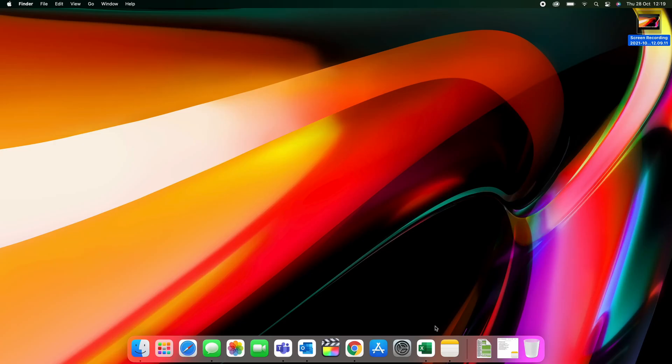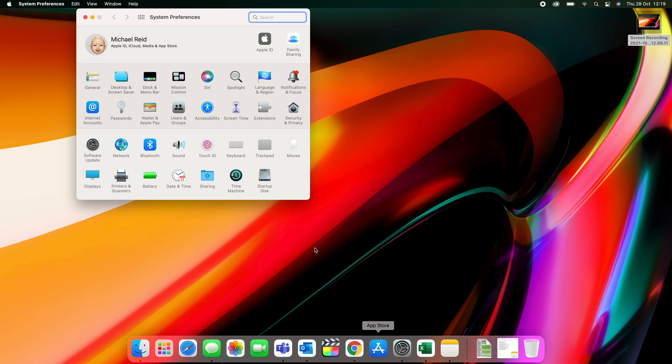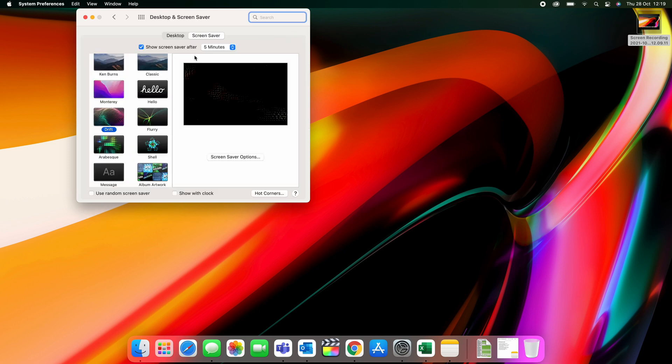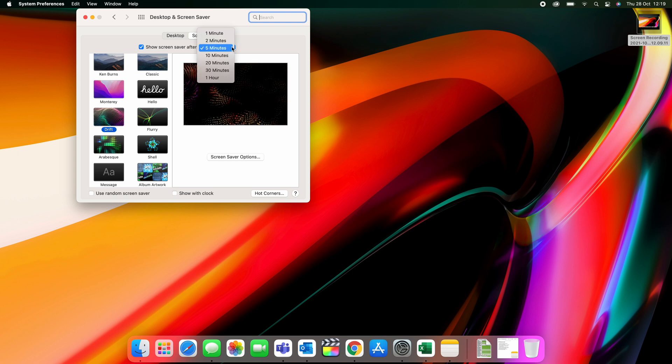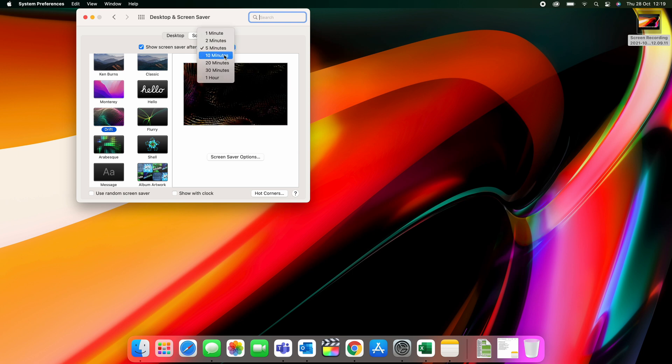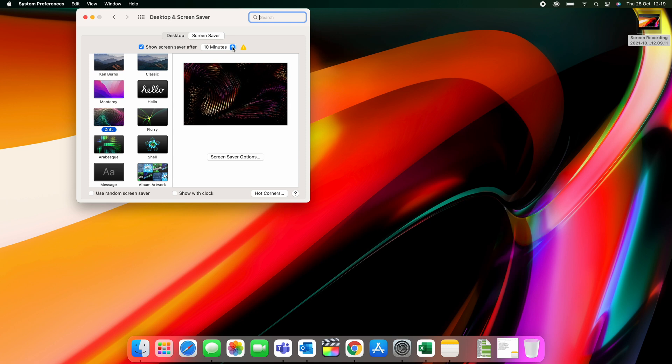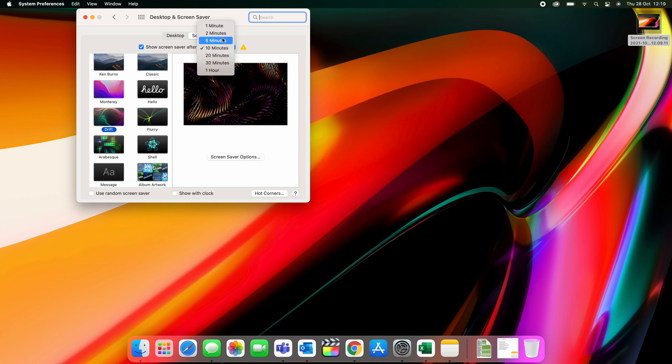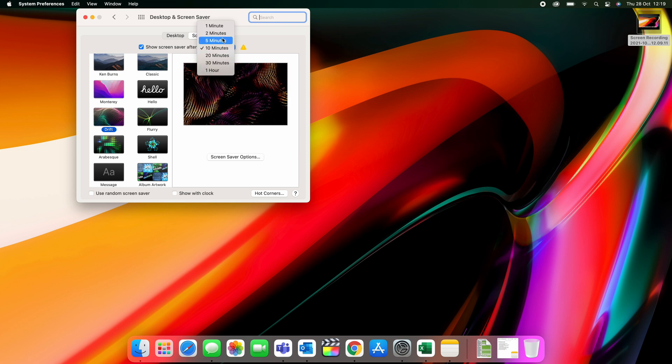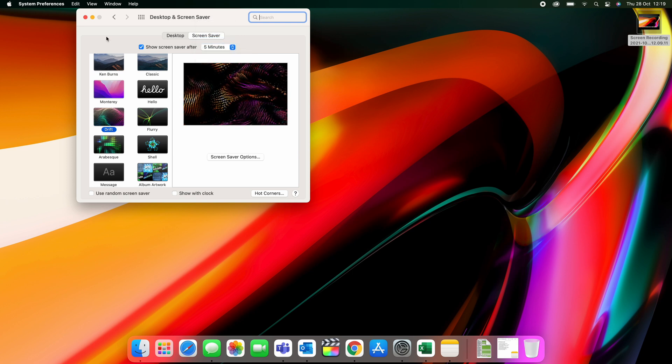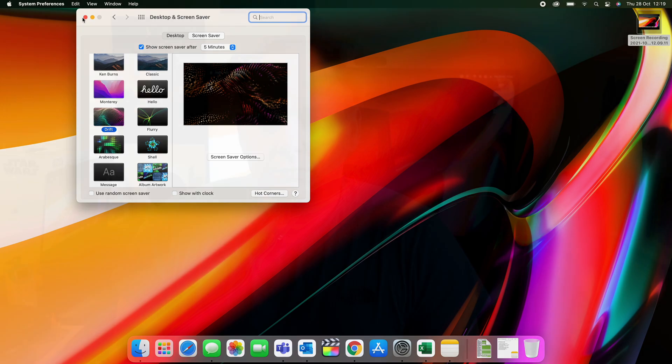And the final tip is just to change that screen saver time. Now by default, the screen saver I think is set to two minutes. You can see here in the System Preferences and Desktop and Screen Saver option. The timer, if you go over five minutes, a little warning thing comes up, and that's just for efficiency. So I set mine to five minutes.